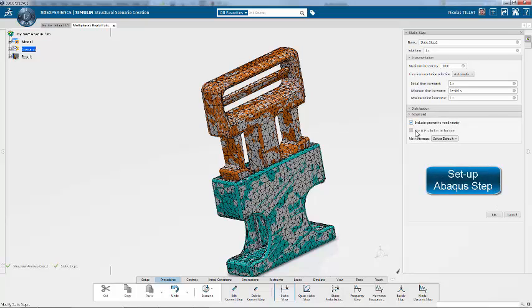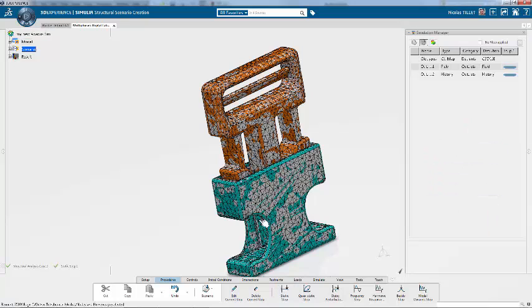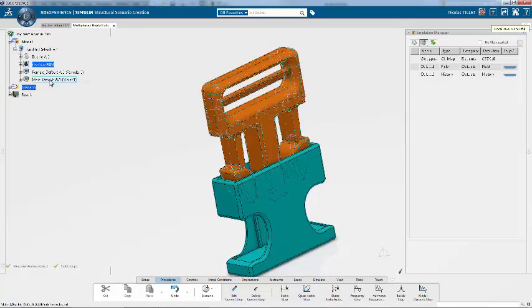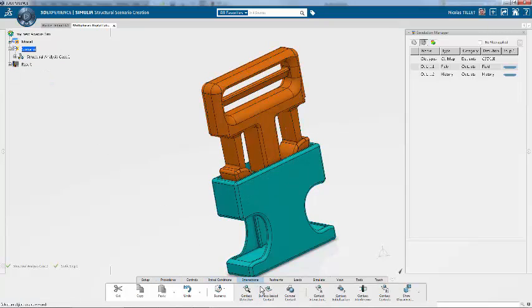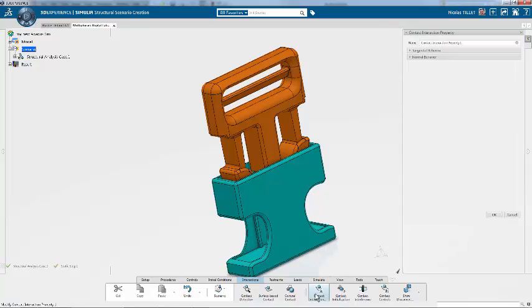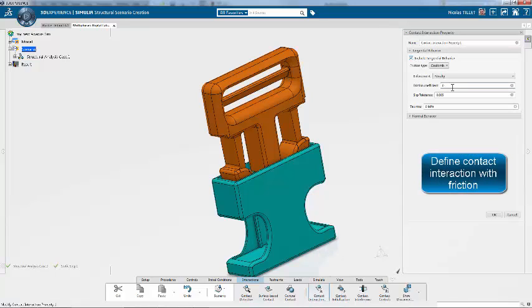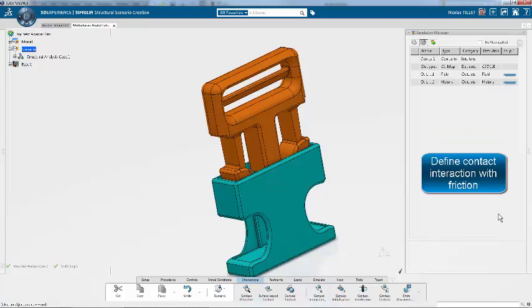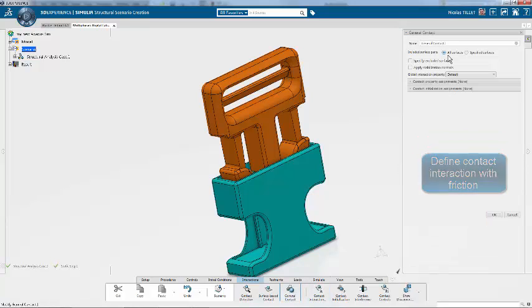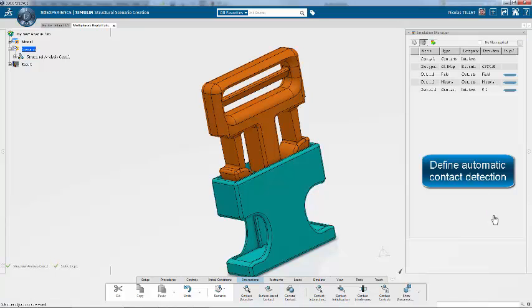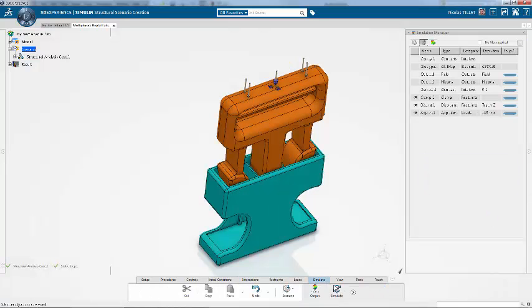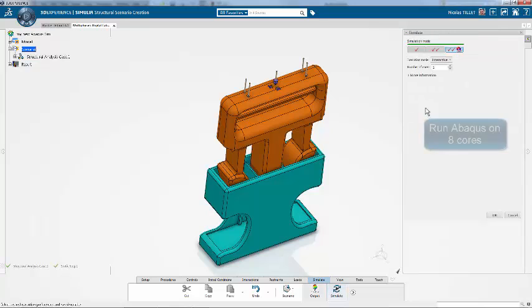Now we're setting up the Abacus step. We can have different steps for sequential loading. Now we're going to set up the contacts. So friction can be high as the Abacus contact is very robust. Now we're defining the general contact. It's automatic, so it will detect all of the surfaces that touch each other for me. That's it.